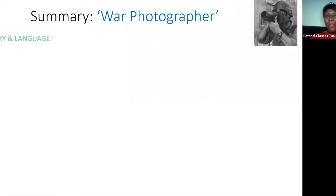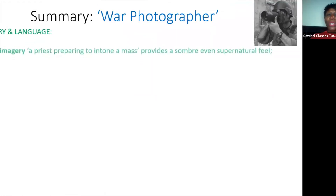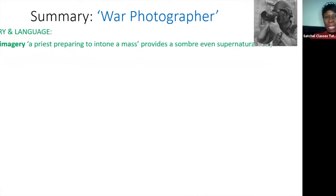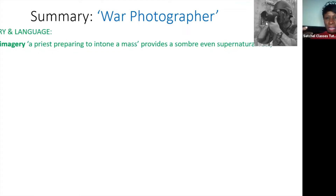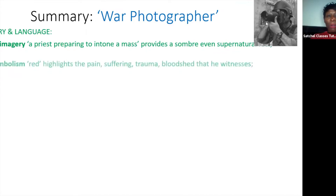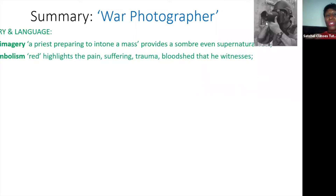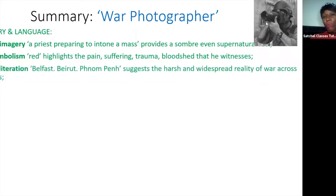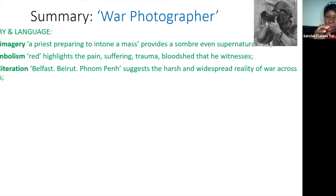Notable at the beginning is the religious imagery — 'a priest preparing to intone.' This simile is quite sinister and supernatural, evoking the idea of a funeral being enacted, with the dead and their spirits still around. Red is an important colour symbol emphasising trauma, suffering, and bloodshed that the photographer witnesses. The plosive alliterations are harsh, reminding readers that war across the continents is harsh and widespread.